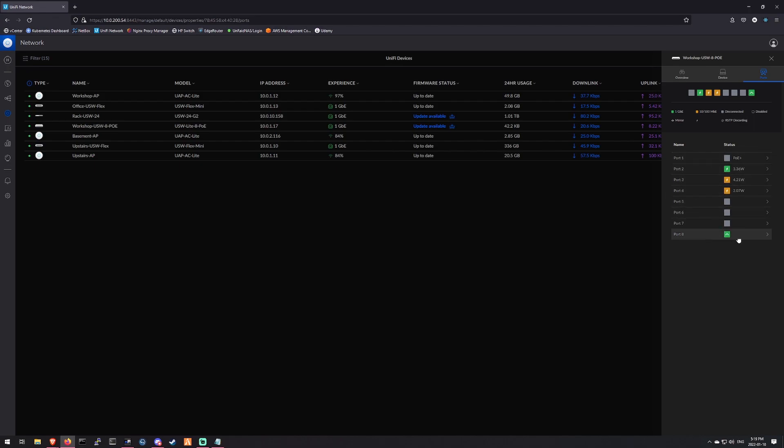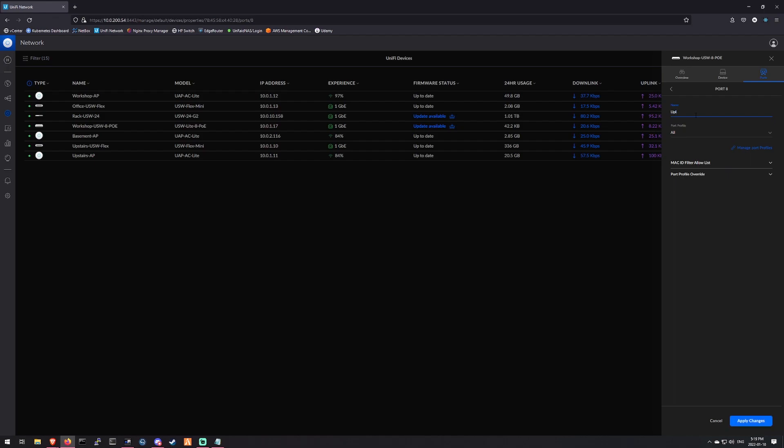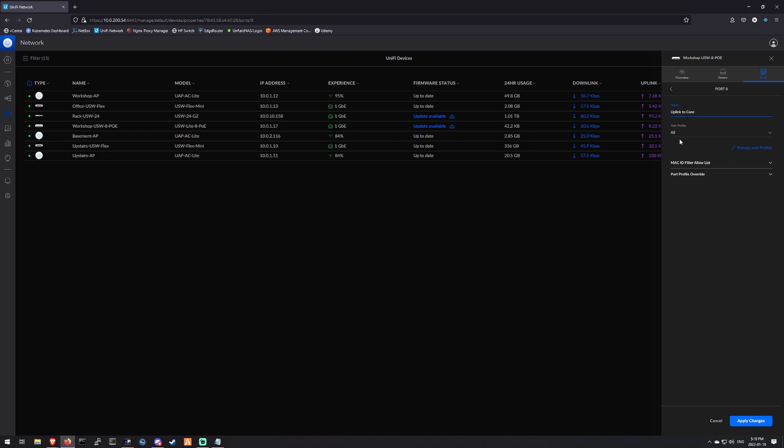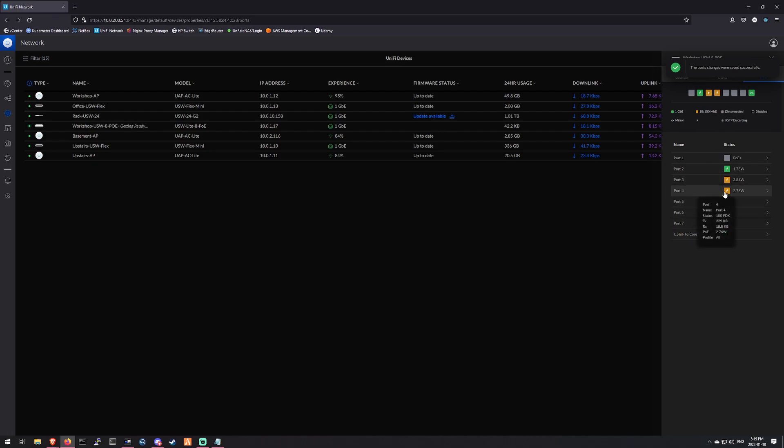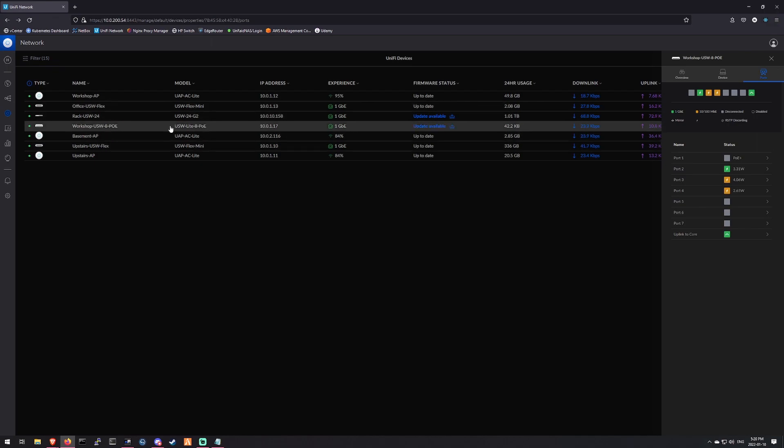So let's start with port 8. This is our main port, uplink to core, I guess we can call it. My core switch is just this USW 24. We're going to give it a profile of trunk. And that should be good for that one. I'll just make sure that that works because that is our connection to this device. As long as we still have connectivity, which it looks like we do, it's good news.